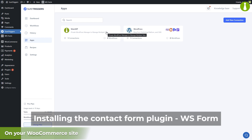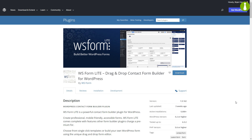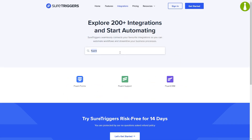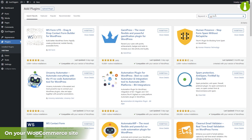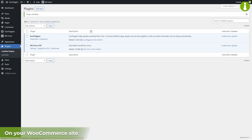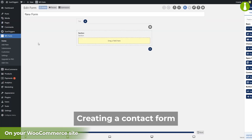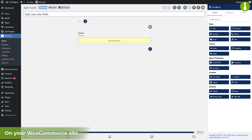The next step is to install and configure a contact form plugin, which we will use to collect the necessary information to add a site to the MainWP dashboard. Our contact form plugin of choice is WSForms, but keep in mind that many other contact form plugins are also supported by SureTriggers. Let's search for the WSForms plugin, install and activate it. Now let's create a contact form using a blank template.